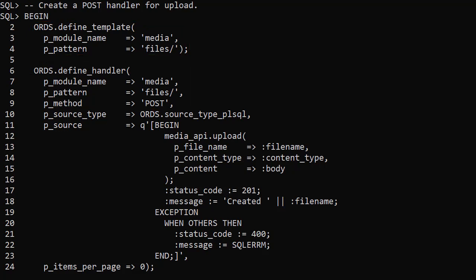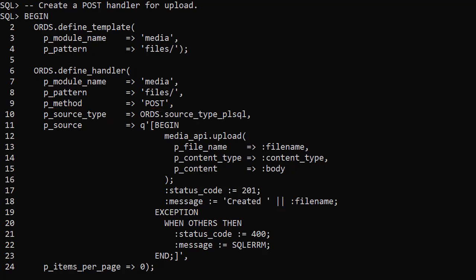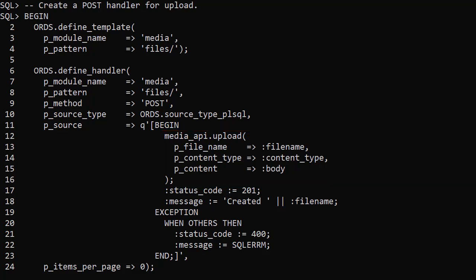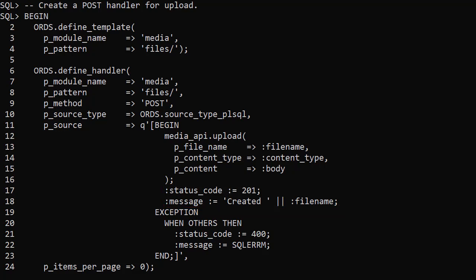The source type for this handler is PLSQL. In the source we call the upload procedure passing in bind variables of file name, content type and body. Assuming there are no problems we set a status of 201 and a message to say the file has been created. If there is a problem we set the status to 400 and output the associated error message.